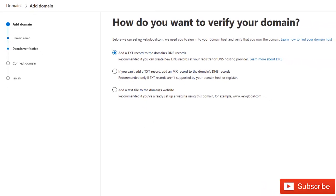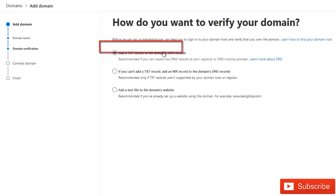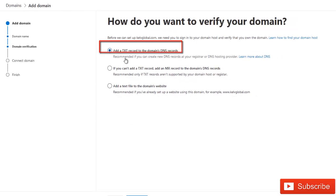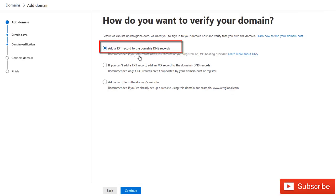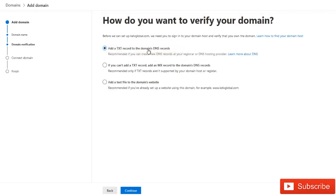Before we can start to set up kelfglobal.com, we need you to sign into your domain host and verify you own the domain. You will need to verify that you are the owner of that domain because you just don't add any kind of domain you wish to Office 365 admin center. It says recommended if you can create new DNS record at your registrar, DNS hosting provider. We're going to add a test record to this domain. Just click Continue.